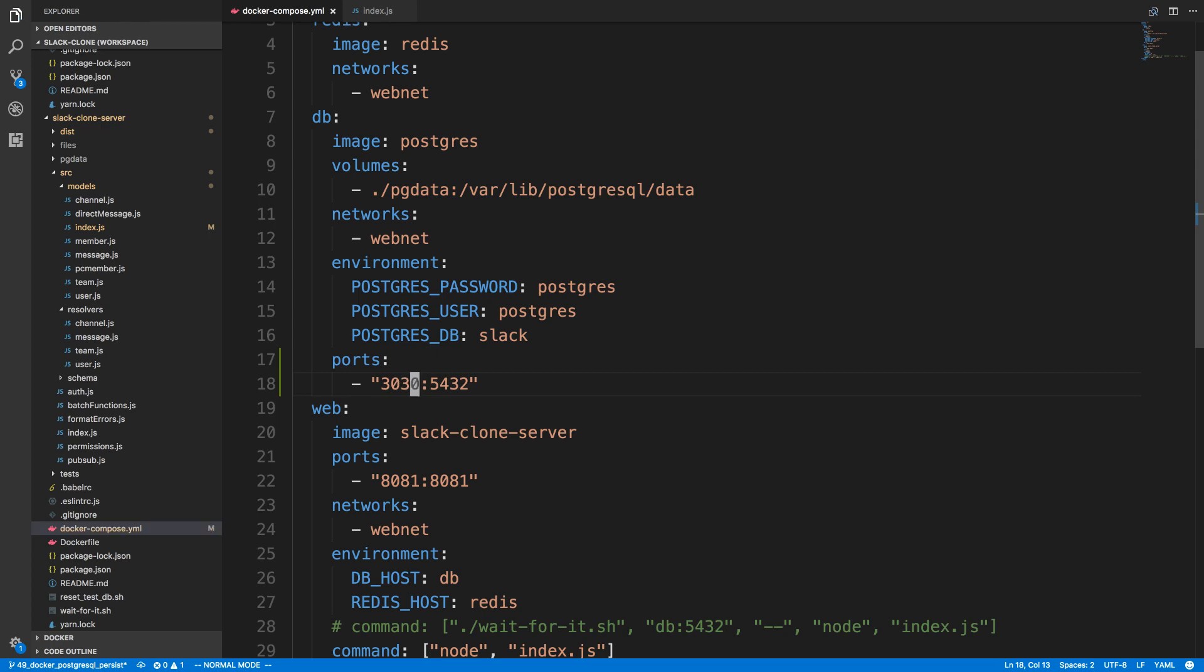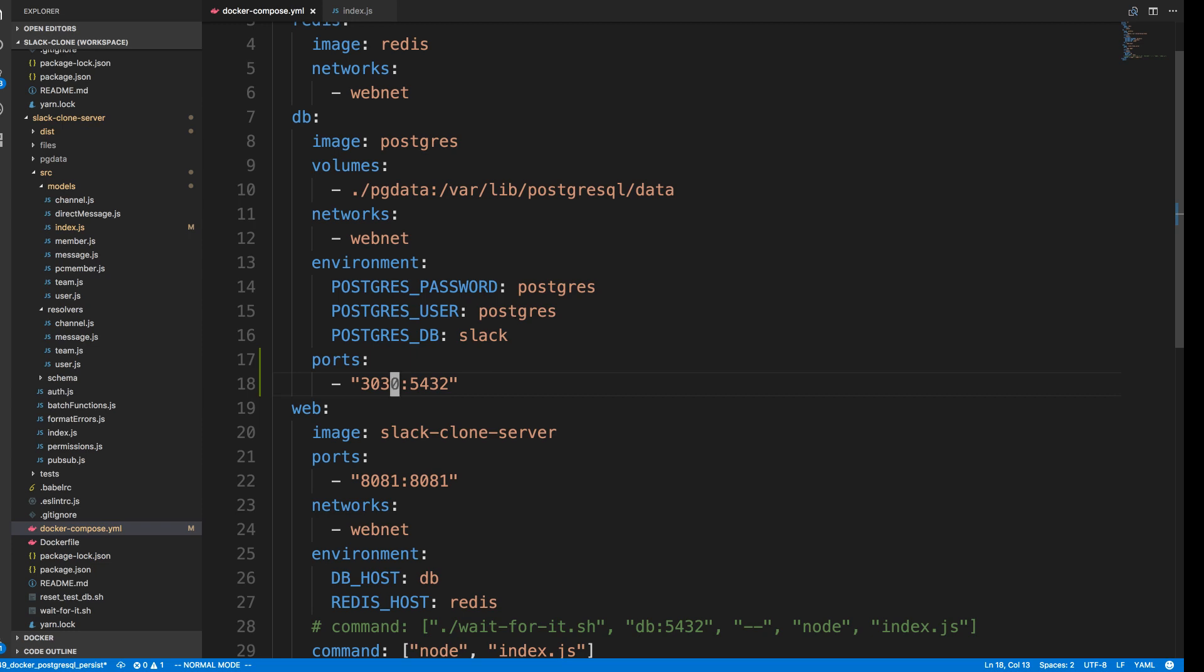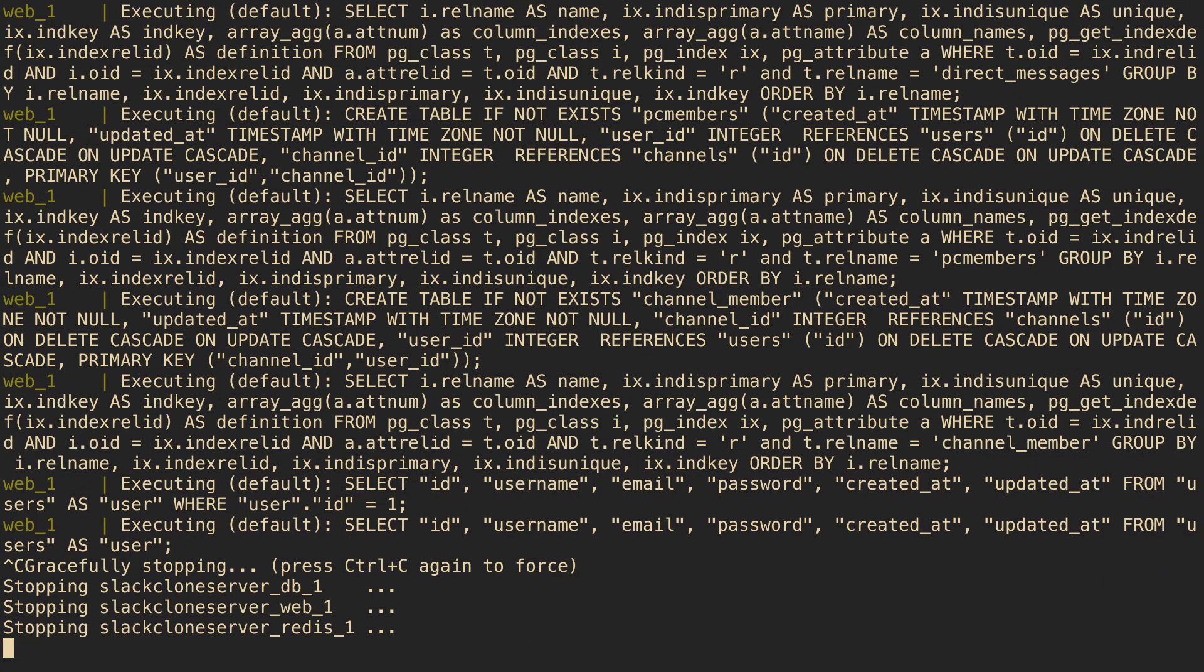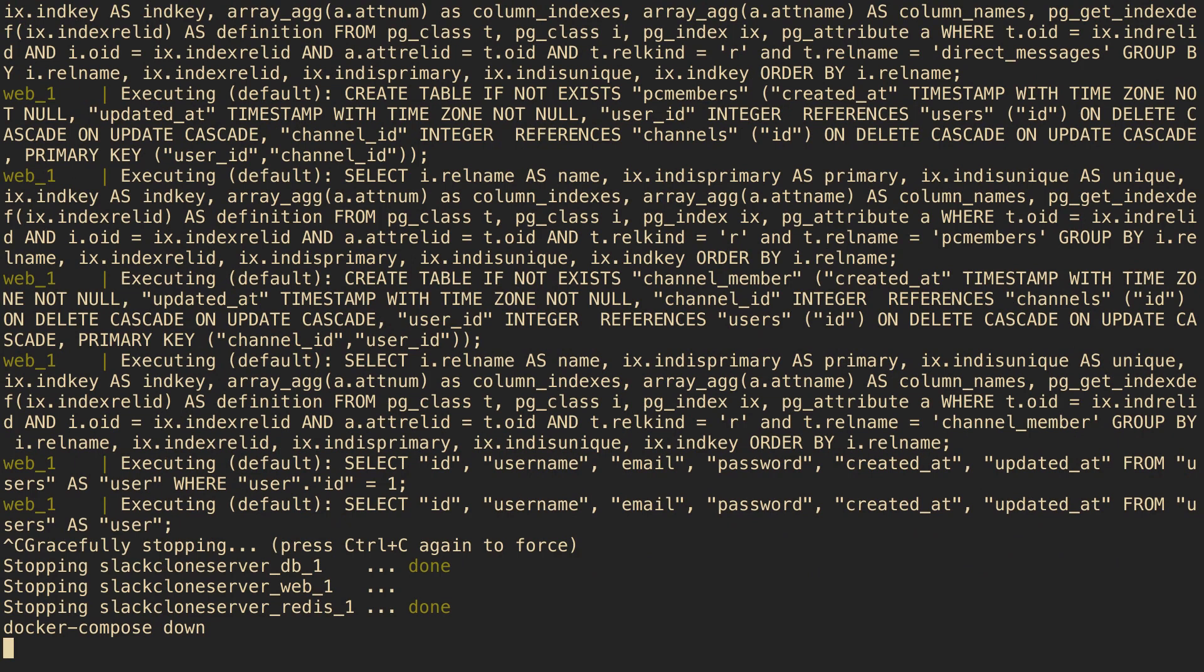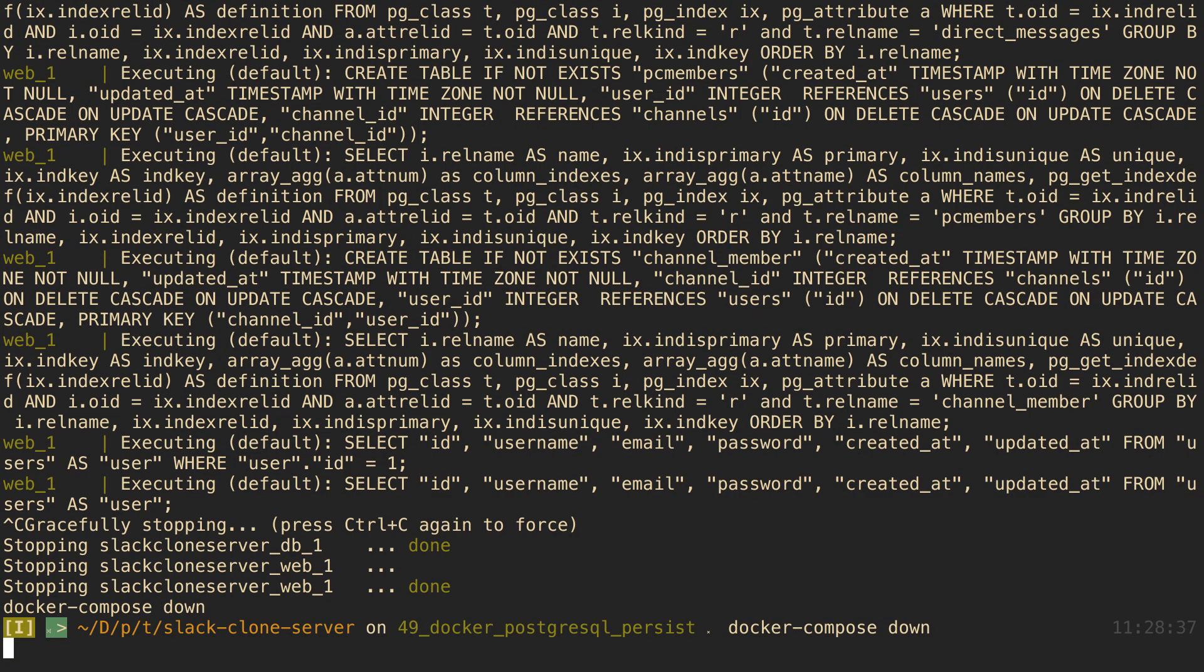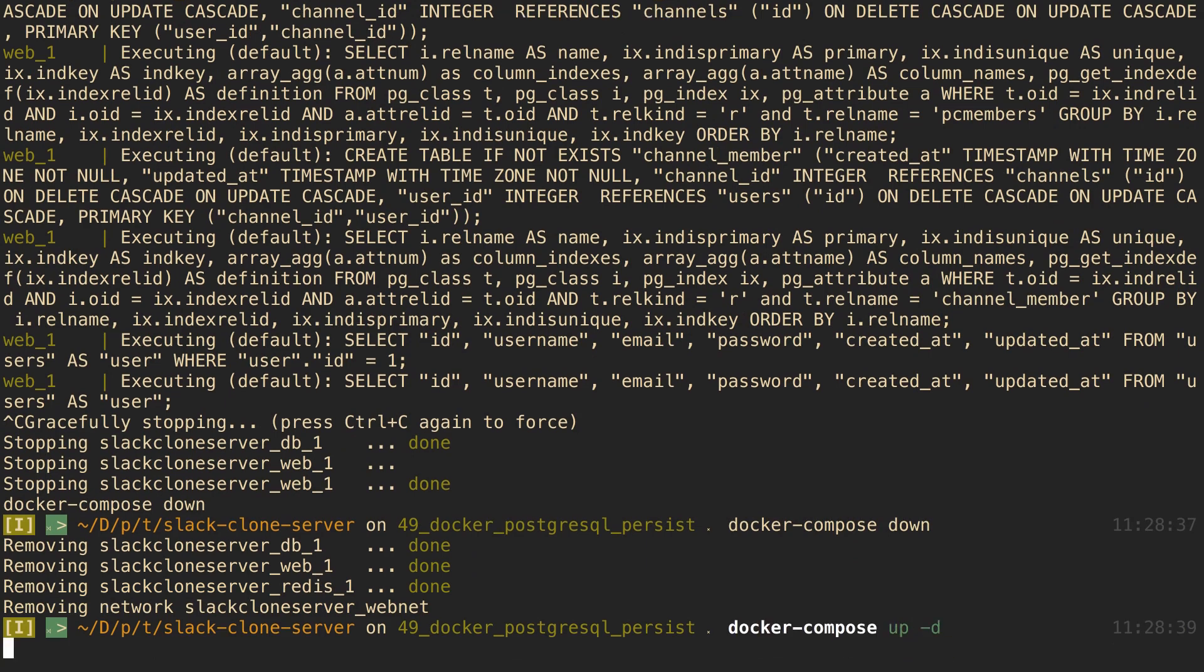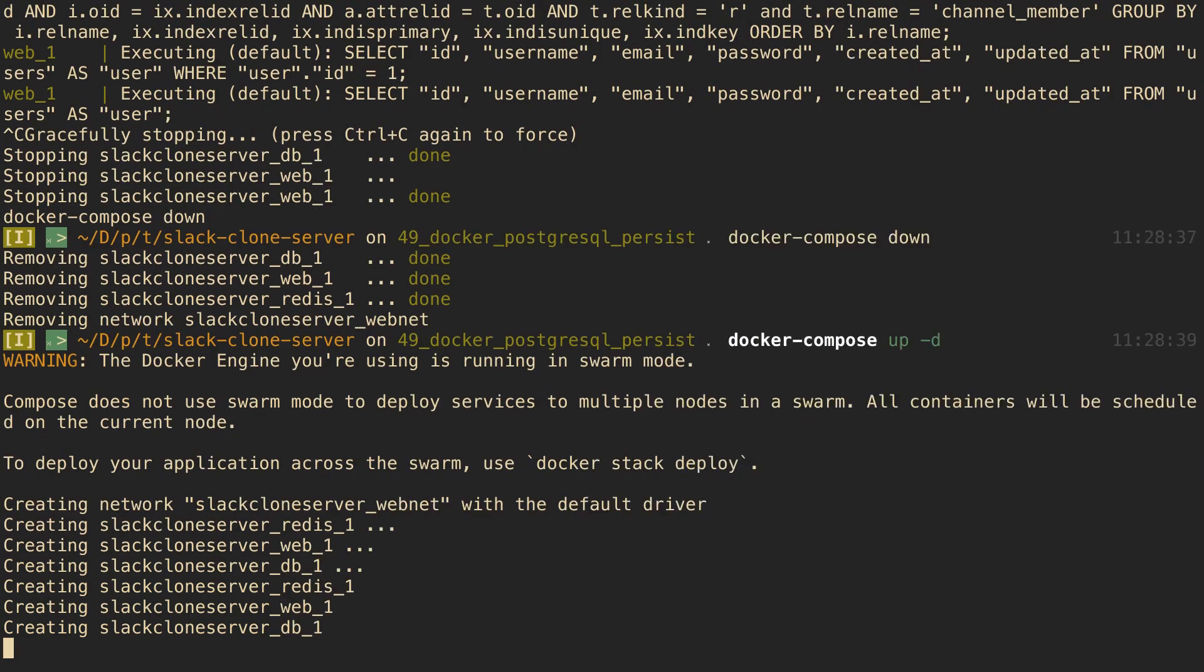So now when we say docker-compose up, we can actually connect to our PostgreSQL database. So let me show you guys that. I'm going to cancel that and just say docker-compose down afterwards to clean it up. And then we're going to start it back up, and I'm just going to start it back up in a background tab with docker-compose up -d.